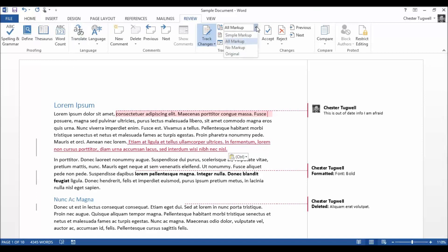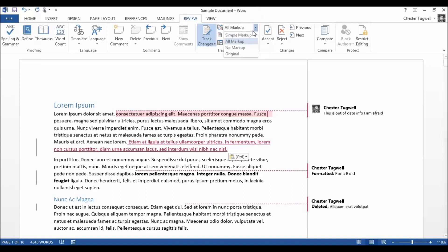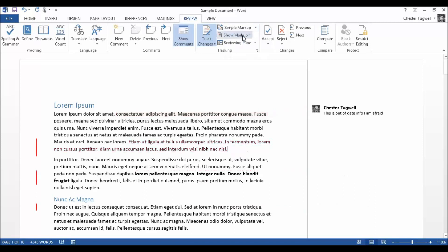Now, instead of the usual kind of final showing markup, original showing markup, that type of thing, we've actually got some new options here. One of them is called simple markup. What that does is rather than showing the detail of each markup element, it just shows these little lines here, which shows the position of the markup.